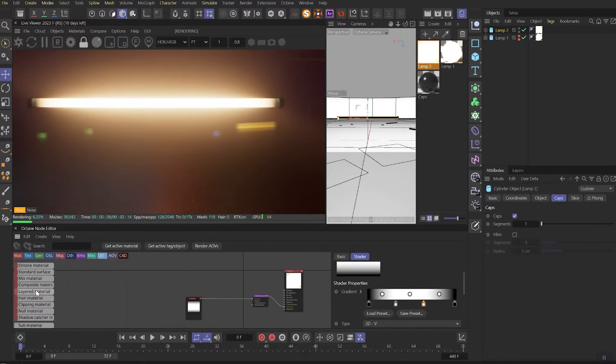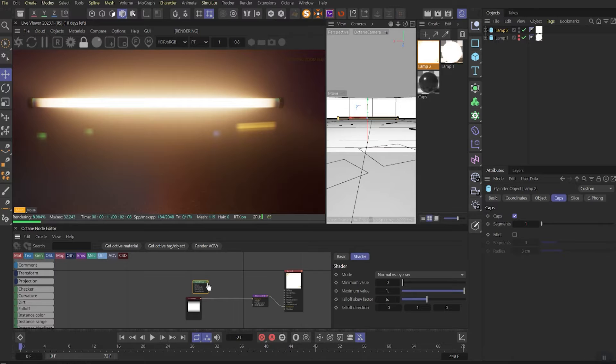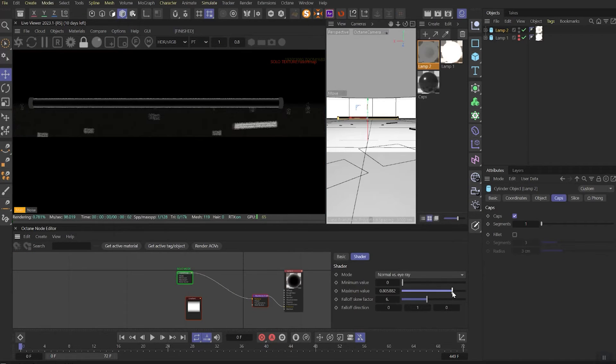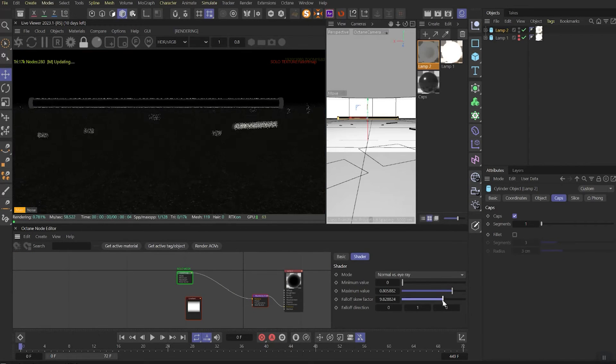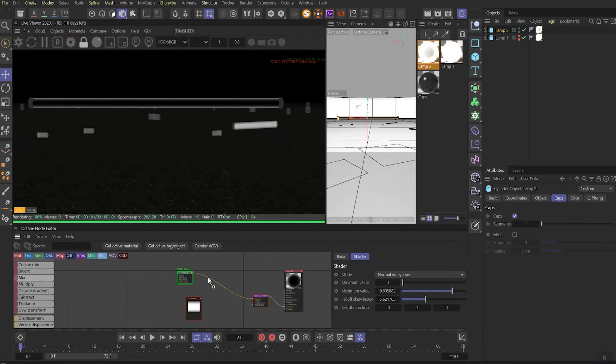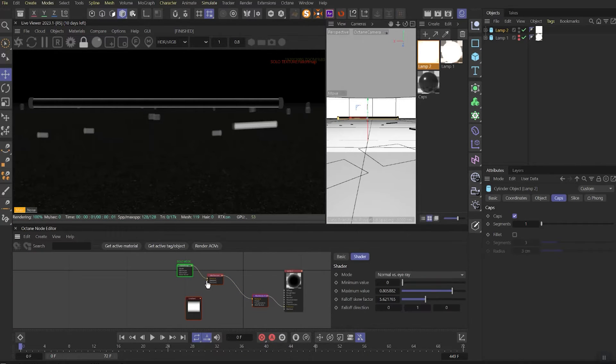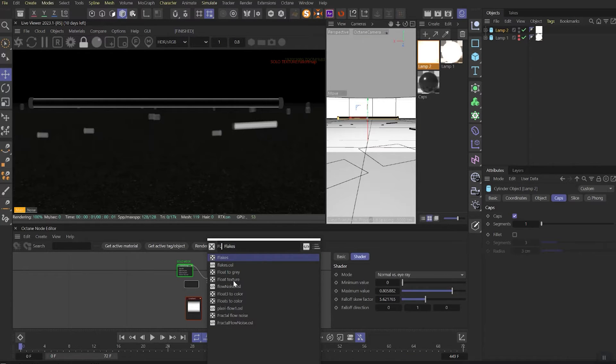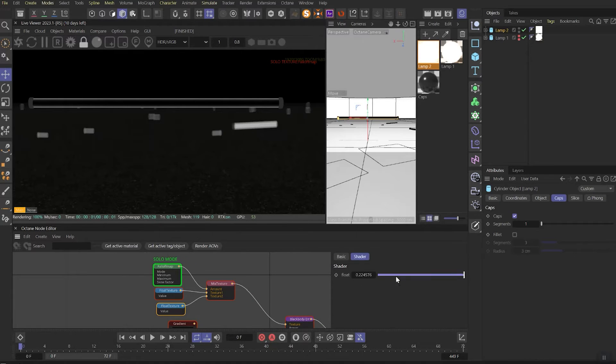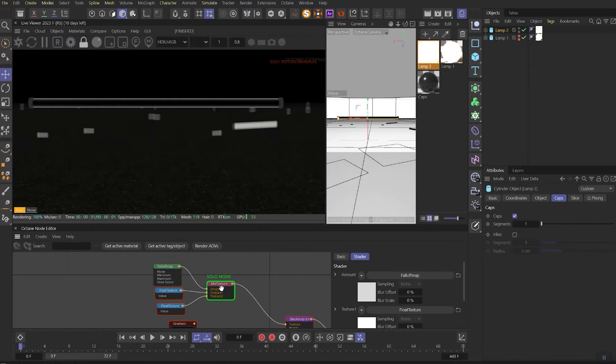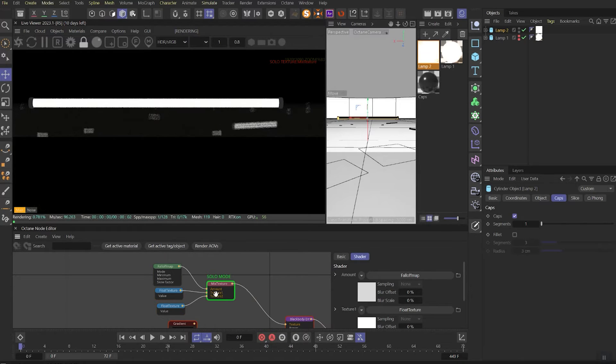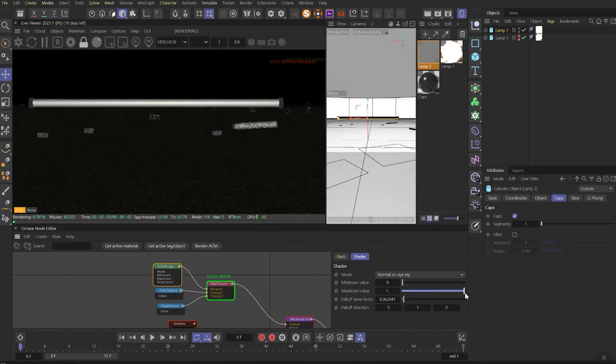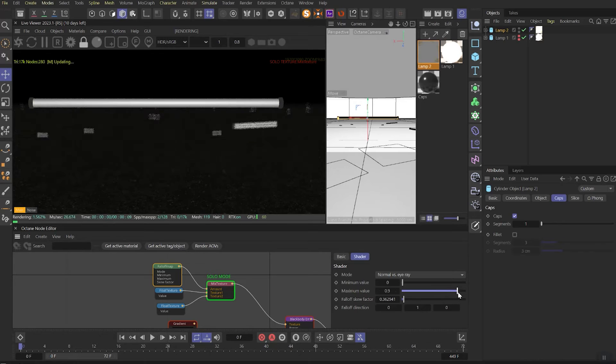The next step is to drag out the falloff. Let's link it to blackbody emission for now and also solo it so we can see better what is going on. Play with the parameters to get white rim around the lamp. Then we need to invert this. Drag out the mix node, link the falloff in the amount. Then we need to create two float textures nodes and link them to texture 1 and texture 2. On texture 1 we need to set our float value to 1, and on texture 2 we need to set our float value to 0. Then solo the mix node and tweak the parameters in a falloff node again to get the black rim.